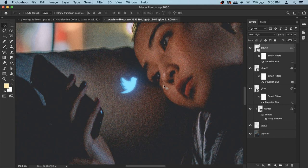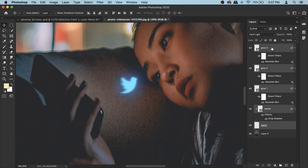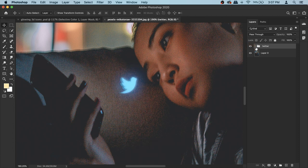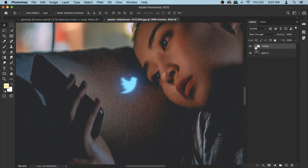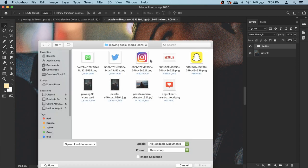Before we move to the Instagram icon, let's group everything together so it's easier to manage. Click on the depth layer, hold Shift, and click all the way up to glow three so everything is selected, then press Command+G to group it. Rename the group 'Twitter'. If you want to change anything, just open the group, make your changes, and you're done.